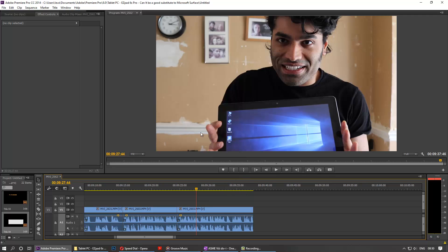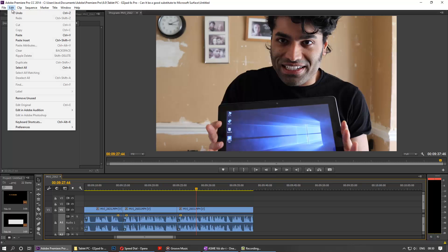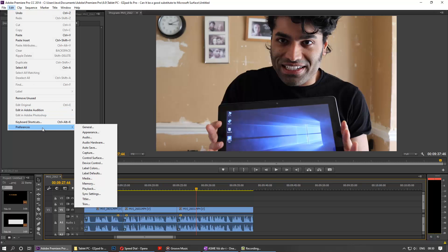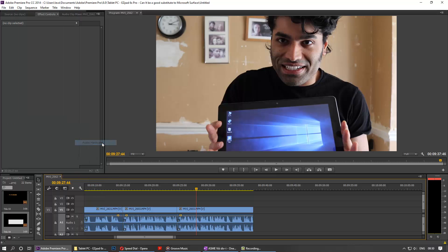So you need to go and manually tell it that you're actually using a headphone, not a speaker. What you've got to do is go to Edit, then go to Preferences, and then go to Audio Hardware.